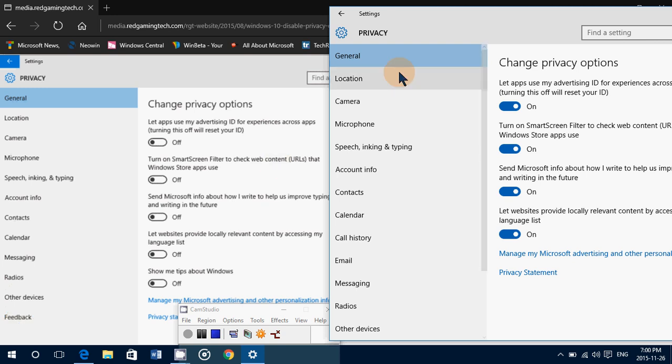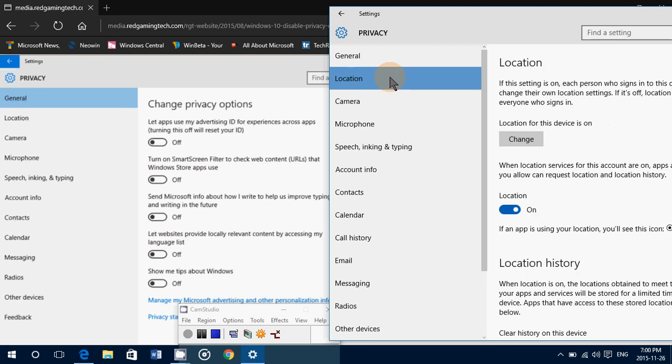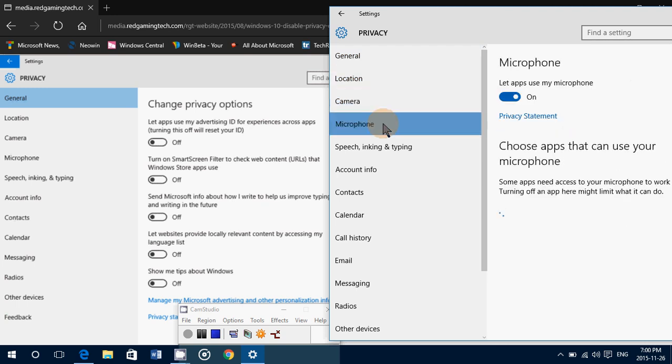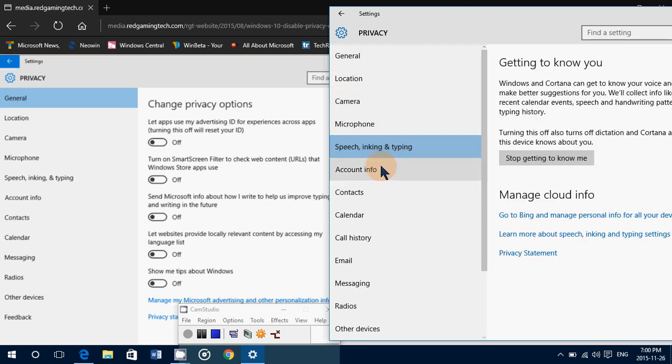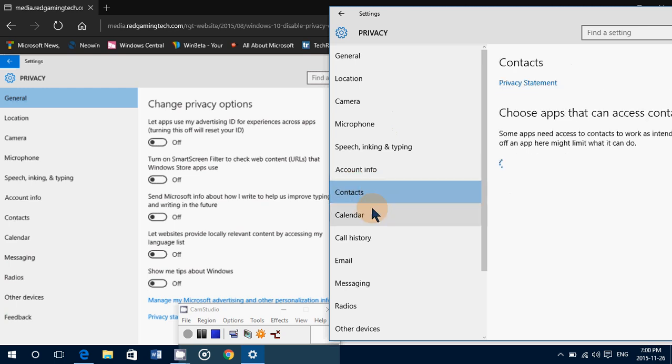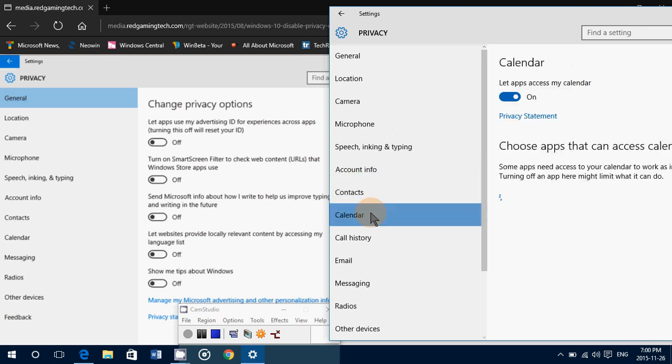In the November update, now we have general, which is also available in the left side, location, also available on the left side, camera, microphone, speech and inking, account info, contacts, calendar,